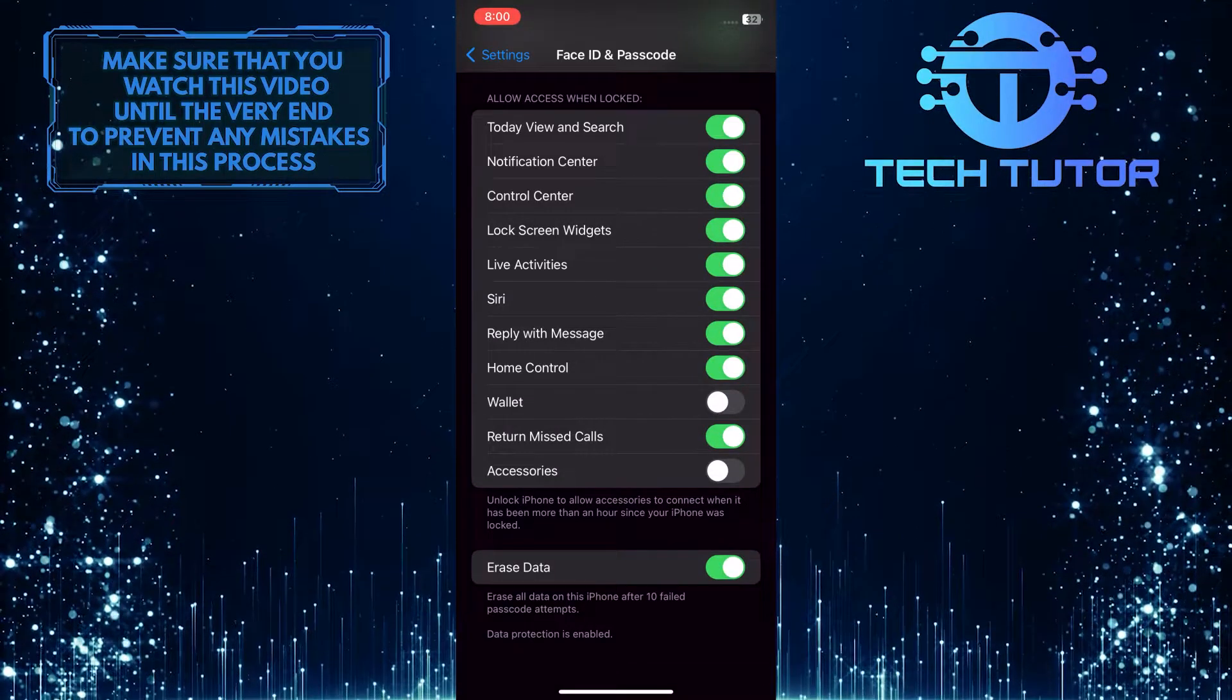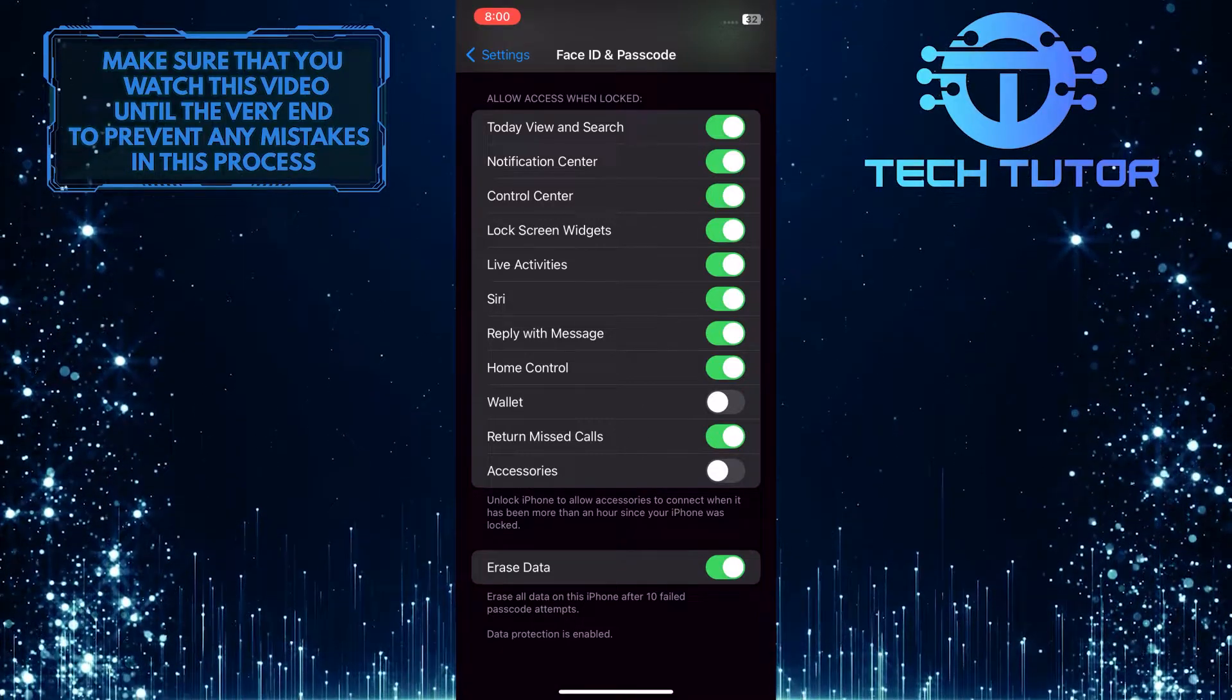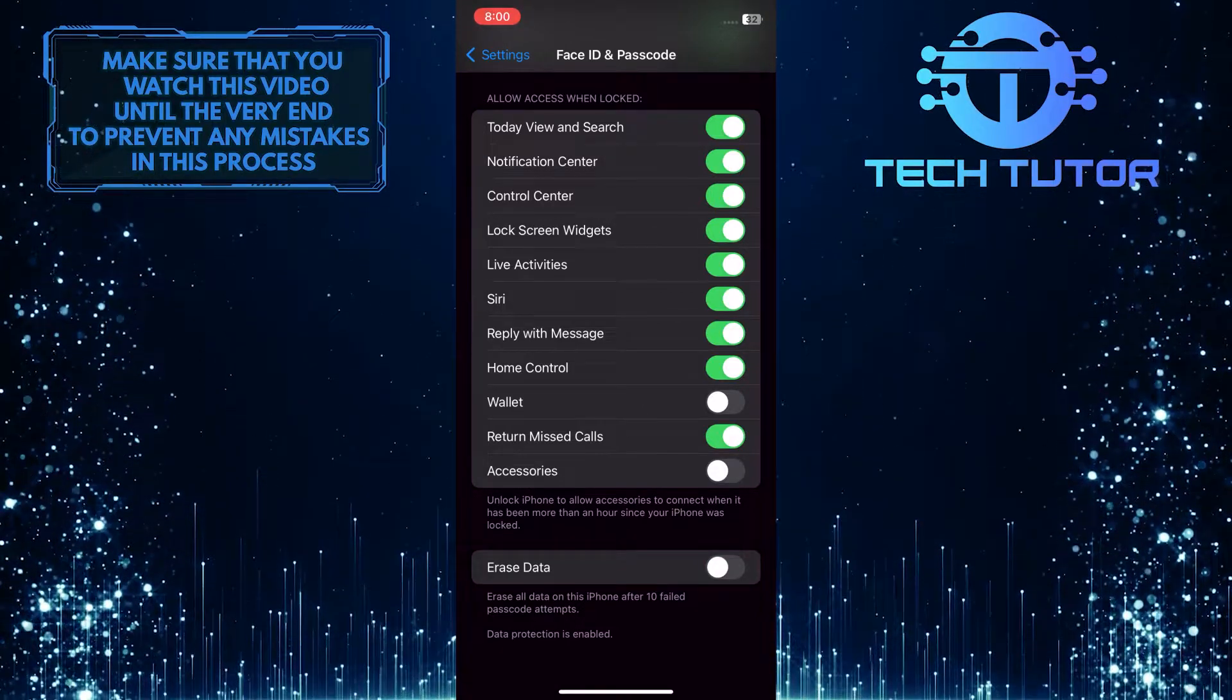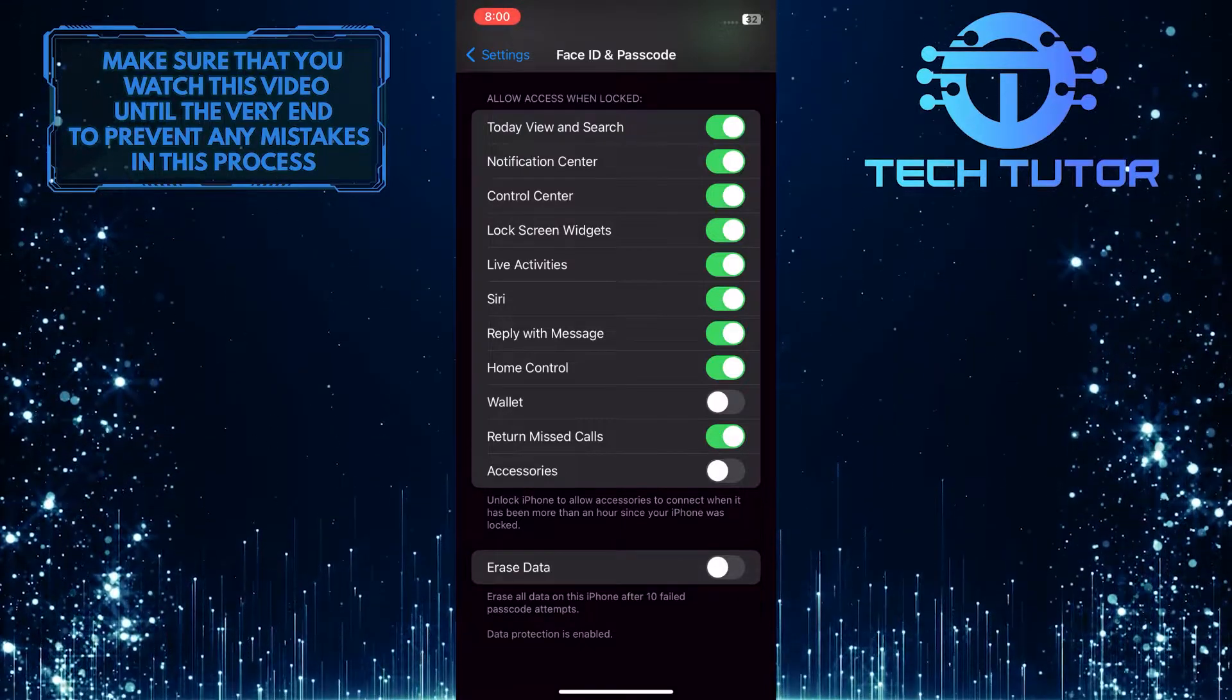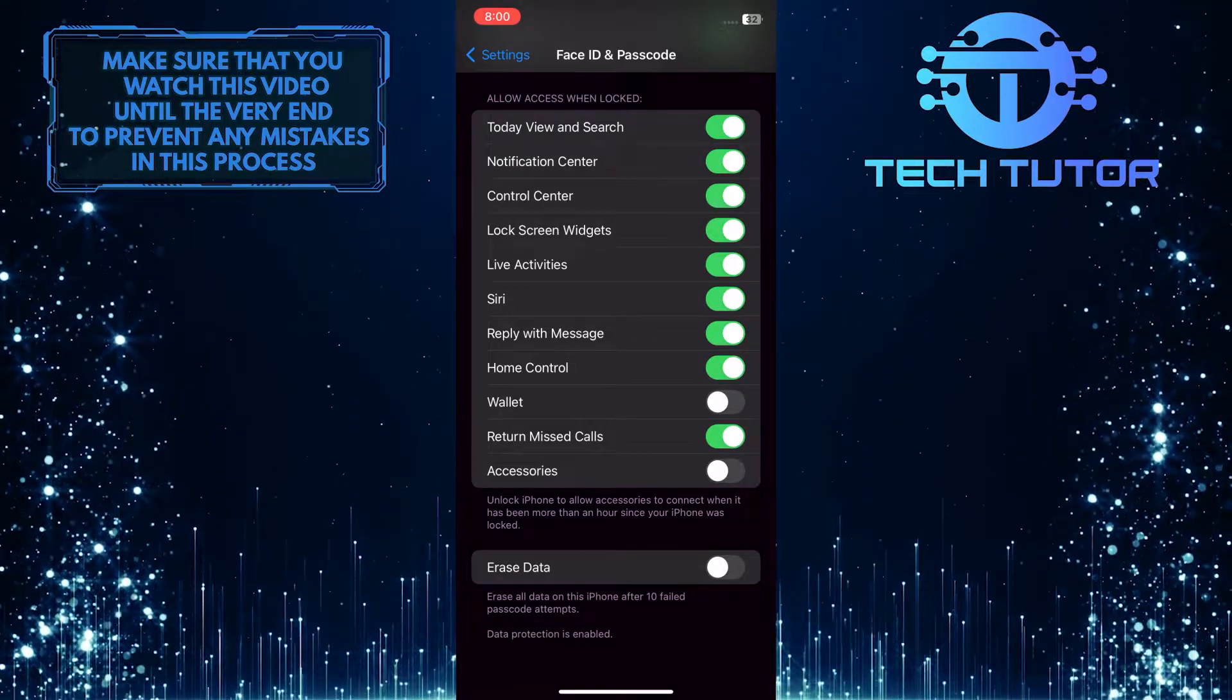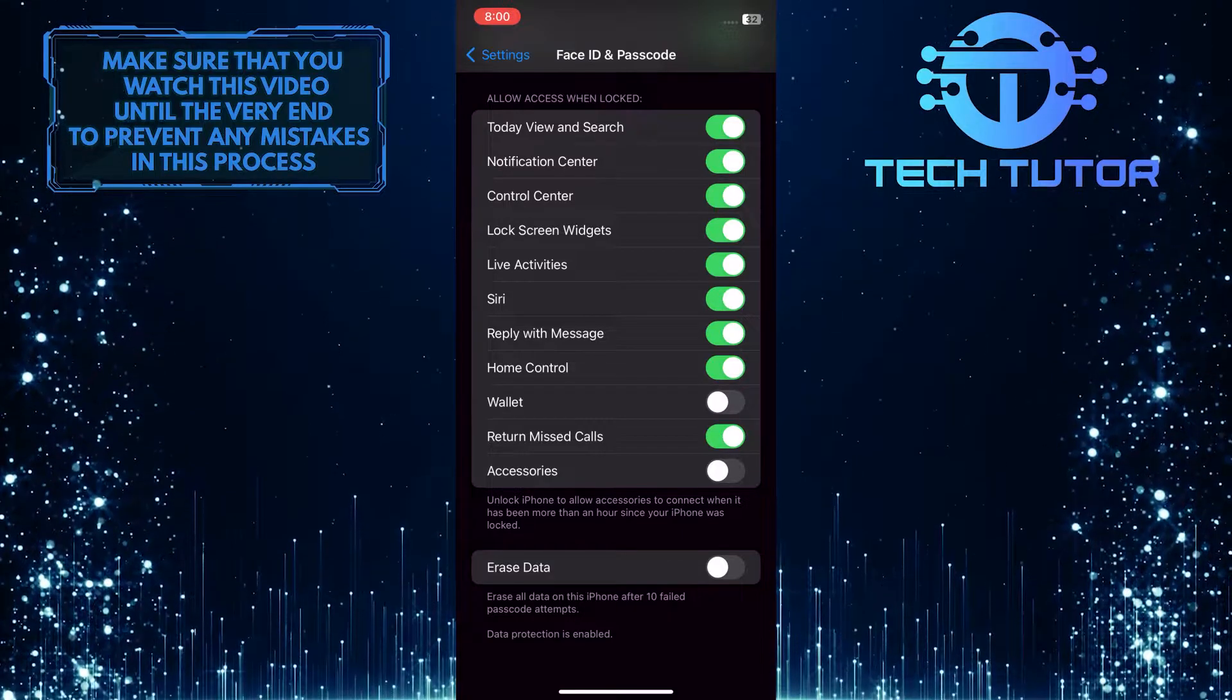So if you want to turn this feature off, simply toggle this off. Do keep in mind that now if someone steals or has your phone, they can guess your password and keep entering them, which might allow them to break into your device.